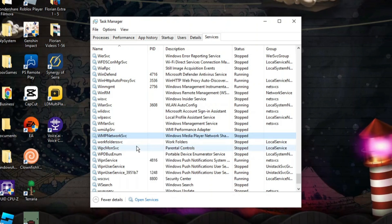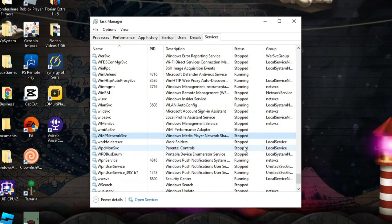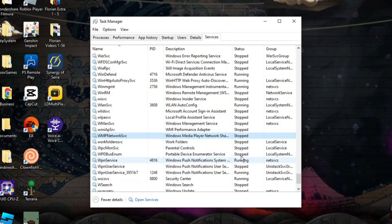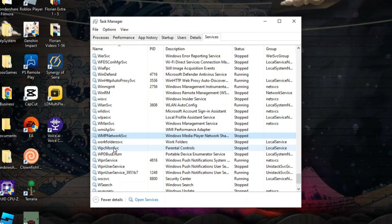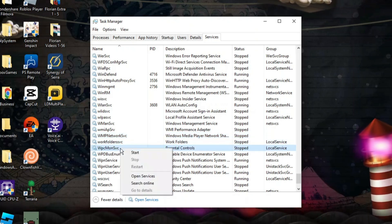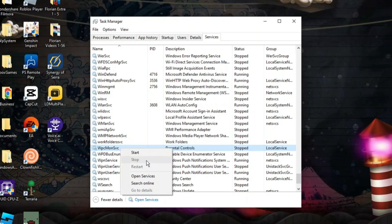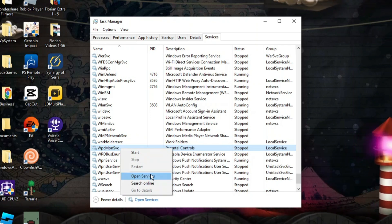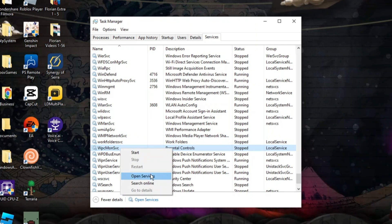Once you've done that, you're going to see it's going to say stopped over on the status column. Then what you want to do is right click onto the WPCMONSVC, come down and click onto open services.